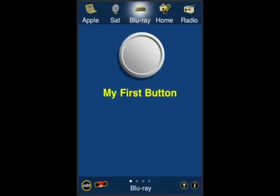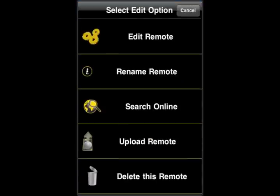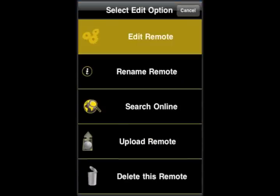In this segment, we're going to talk about adding functions to Tabula Rasa. Starting from our first button, which we created earlier, we're going to select Edit in the lower left corner and go to the Editing menu.